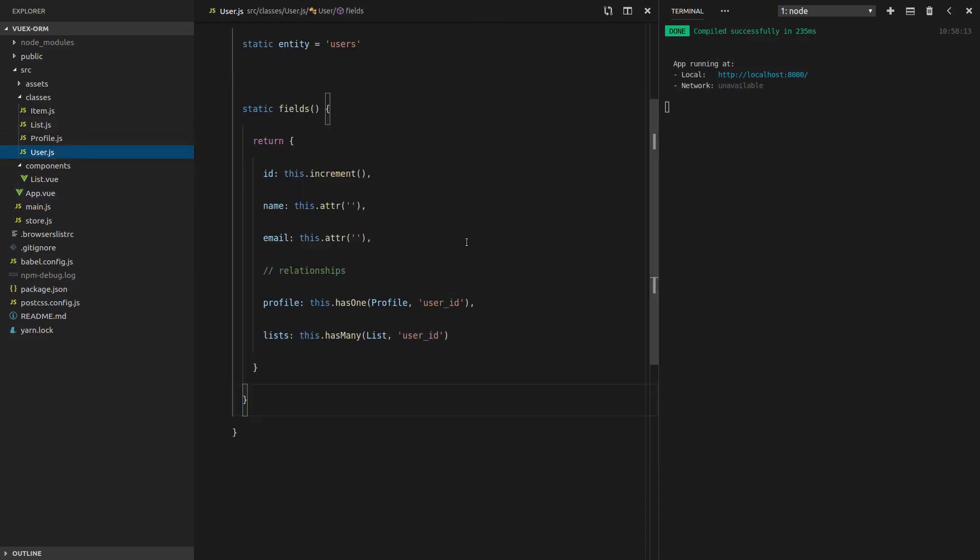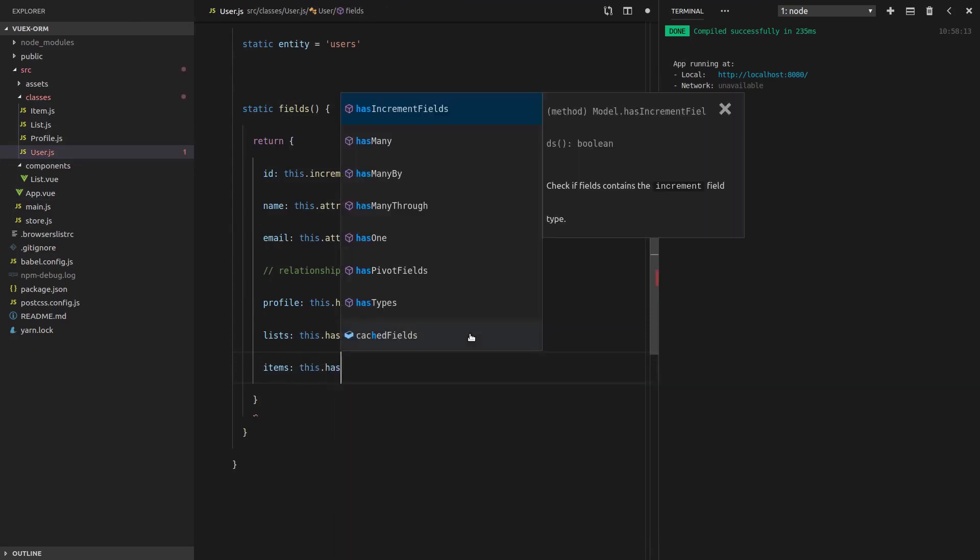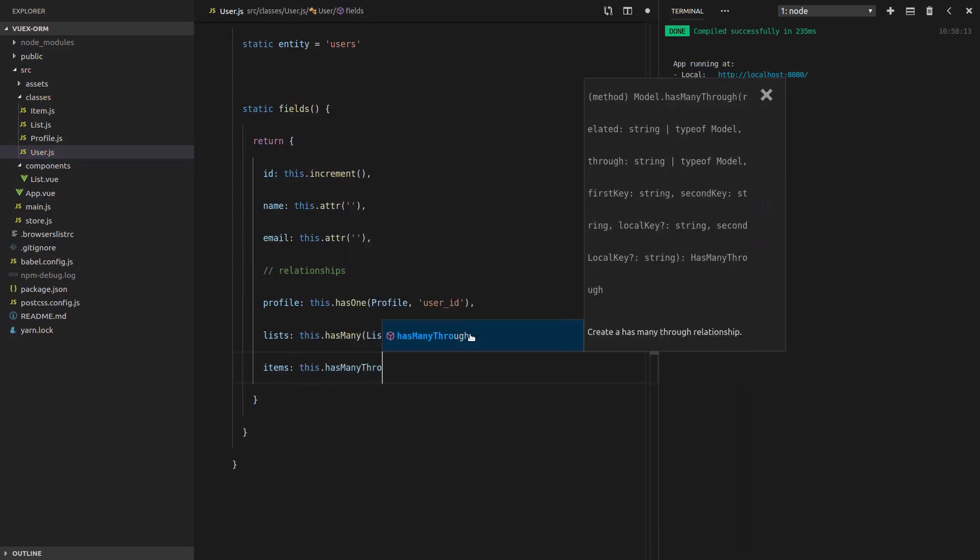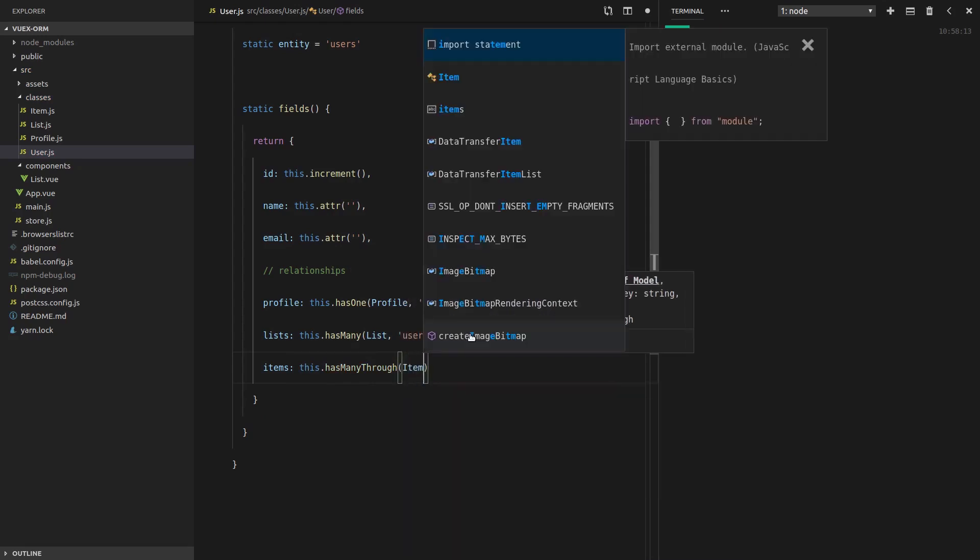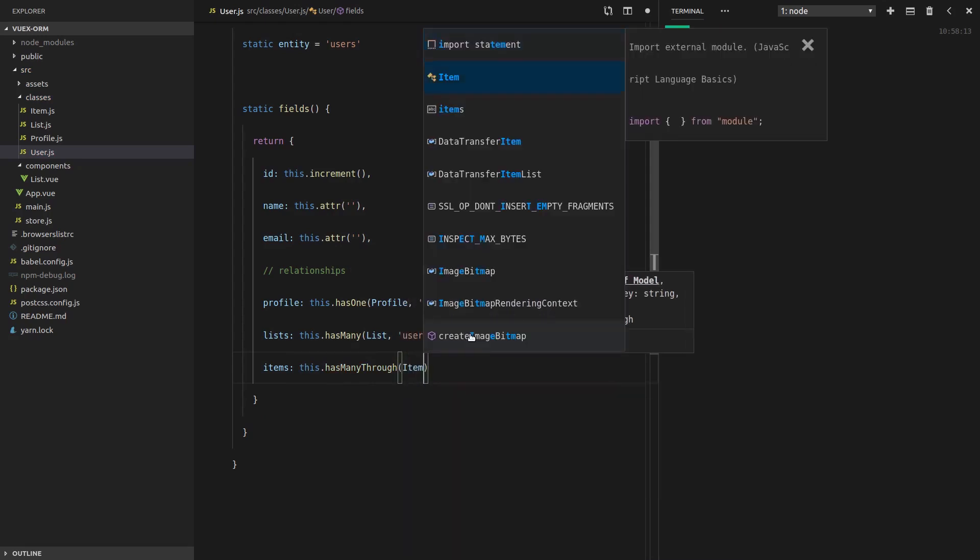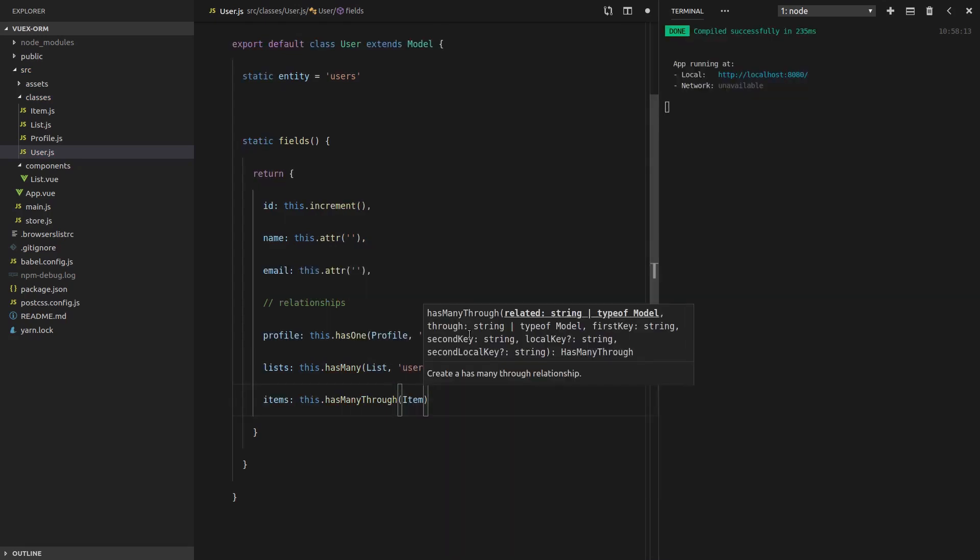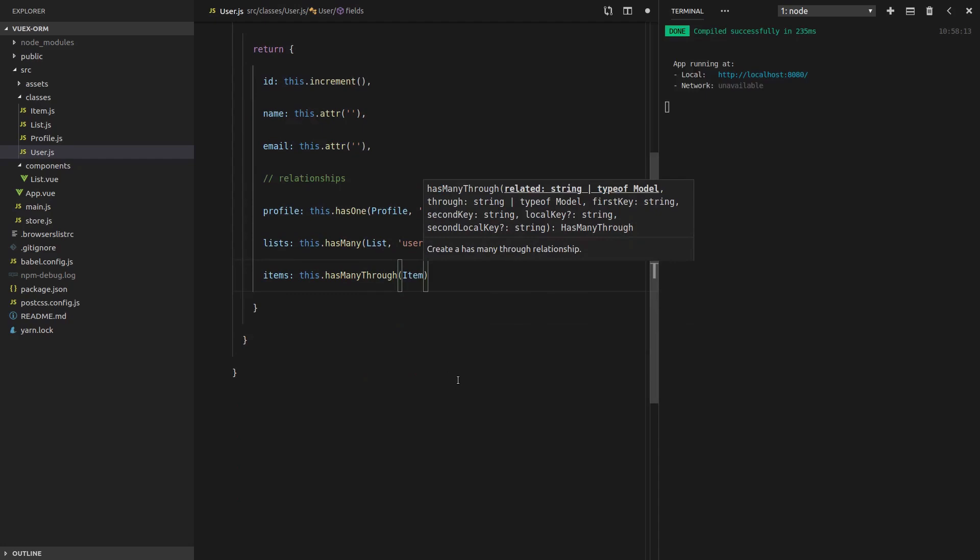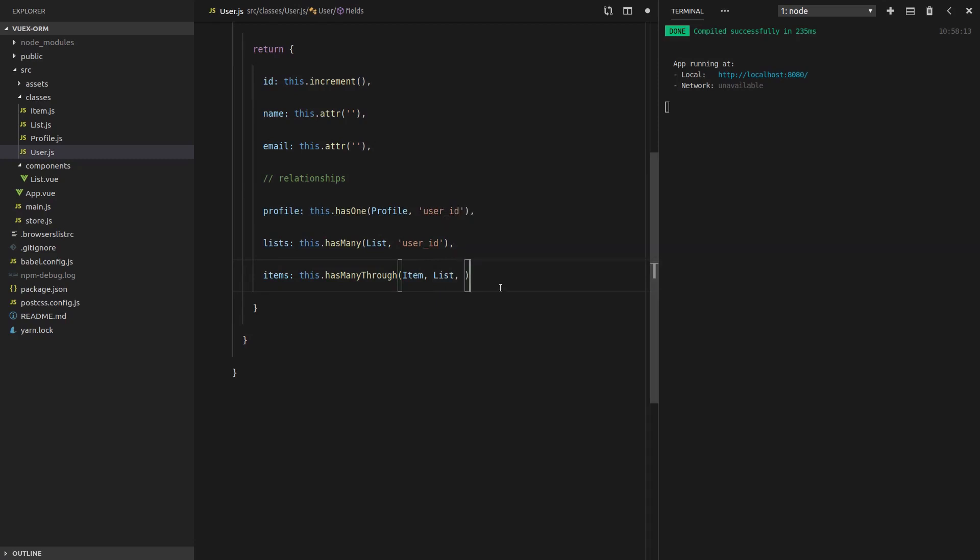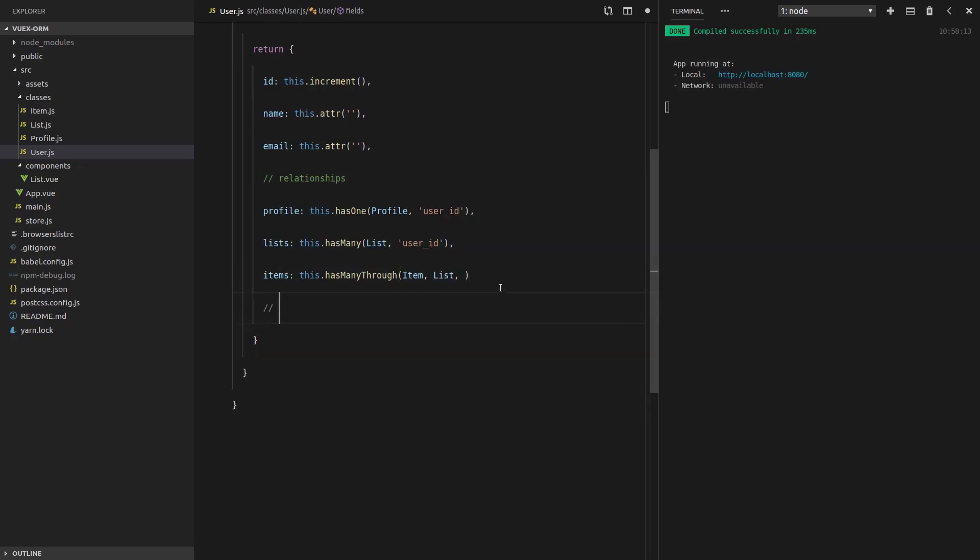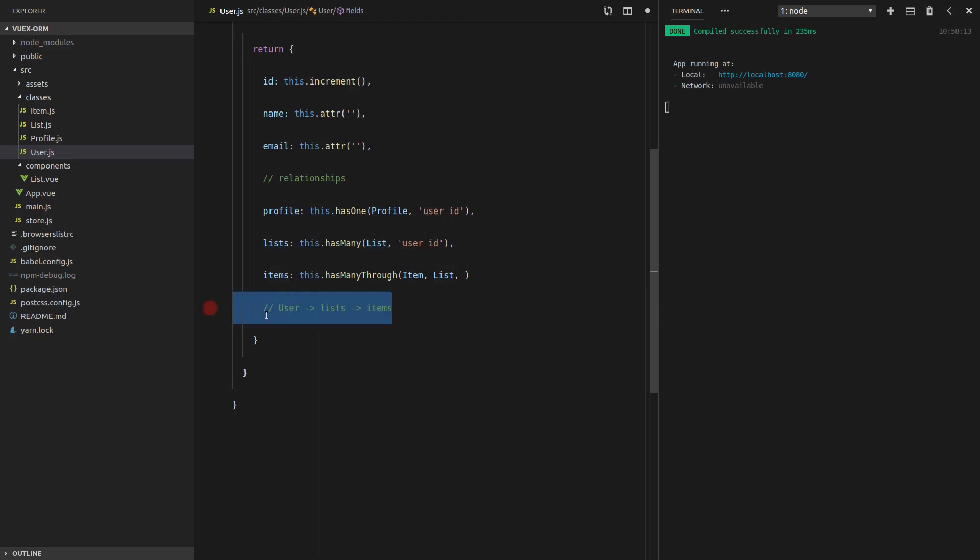So let's jump into user. And we're going to get the items. And to do that, we'll say this.hasManyThrough. What does it have many of? Many items. So let's import that. What does it have those items through? Well, in order to get those items, it needs to go through list. Because remember, we've got a user. It's got lists. And then it's got items. So basically, we're saying here, a user has many items through its lists. All right?